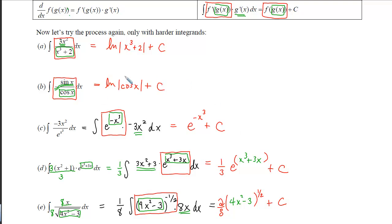Most people get a little confused with this, so I want you to do your notes, web exam problems, and get them correctly. Then we'll look at Objective 2.